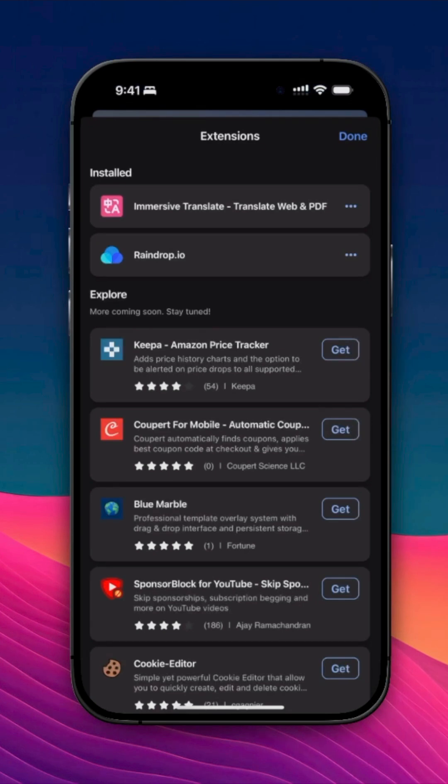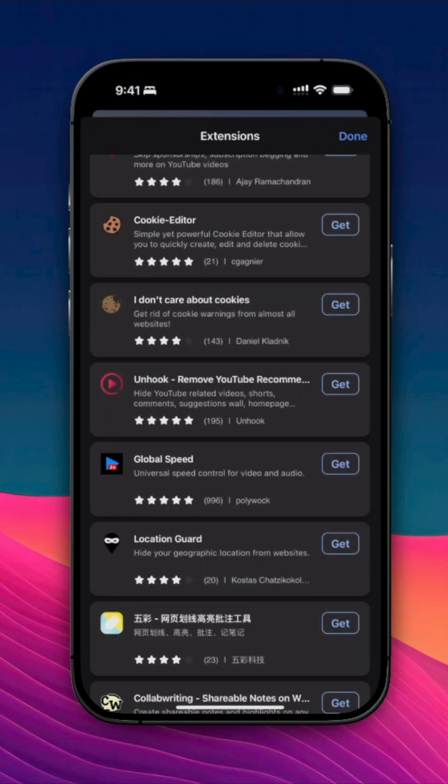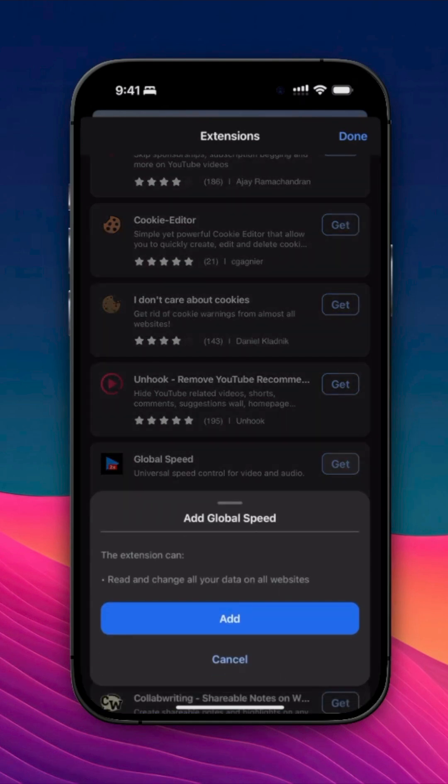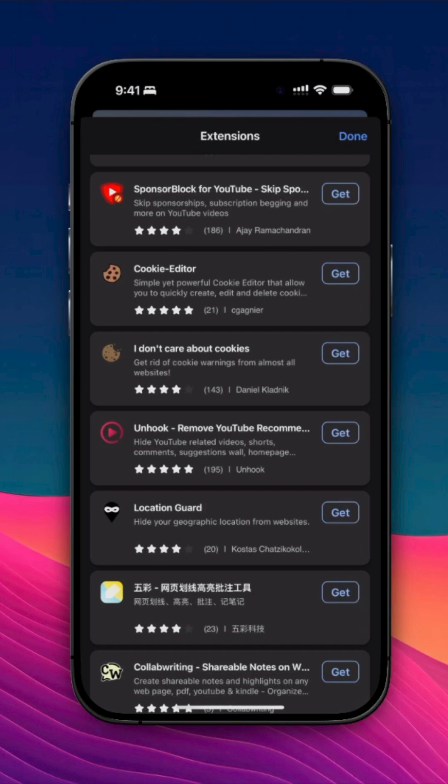Find the extension you want, then tap Get, then tap Add. You've successfully installed an extension.